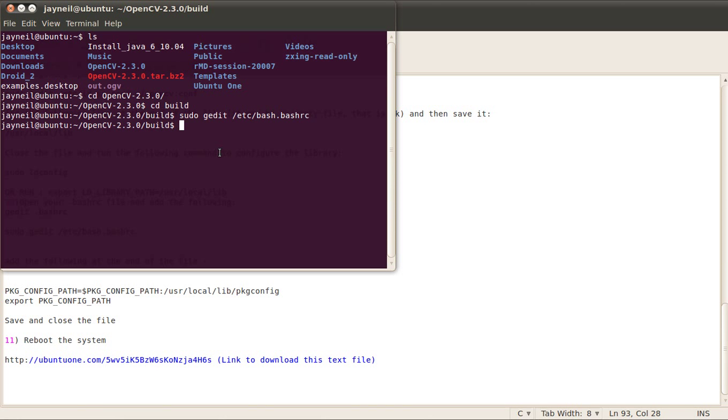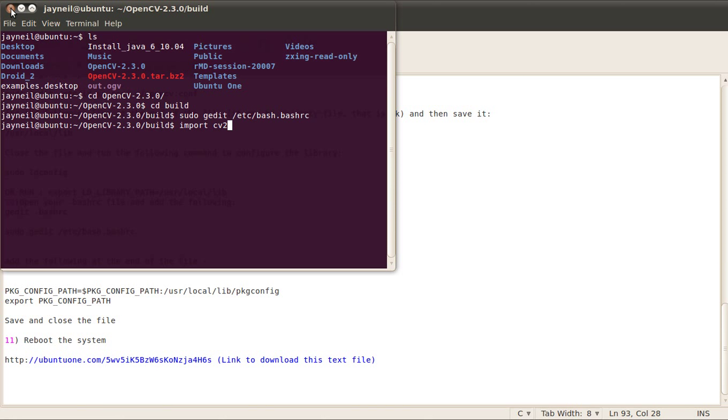After that, just to make sure that everything is proper, run Python. When you run Python, just type the following command: import cv2. If this command does not give you any errors in the Python terminal, then the installation would have been successful. I have yet to reboot my system.